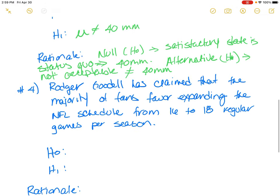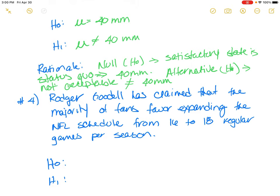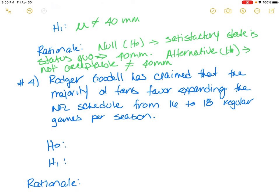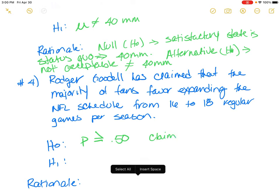The final scenario involves Roger Goodell, who has claimed that the majority of football fans favor expanding the NFL schedule from 16 to 18 regular games per season. This involves a proportion. The majority means greater than 50 percent of fans — this is the claim — want to expand the season. The alternative is that less than 50 percent of fans support it.